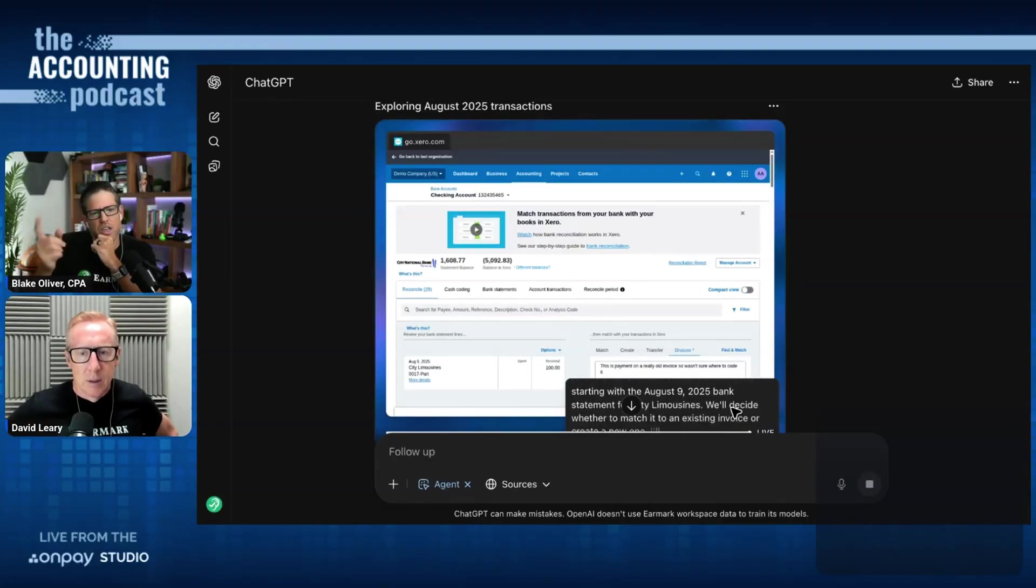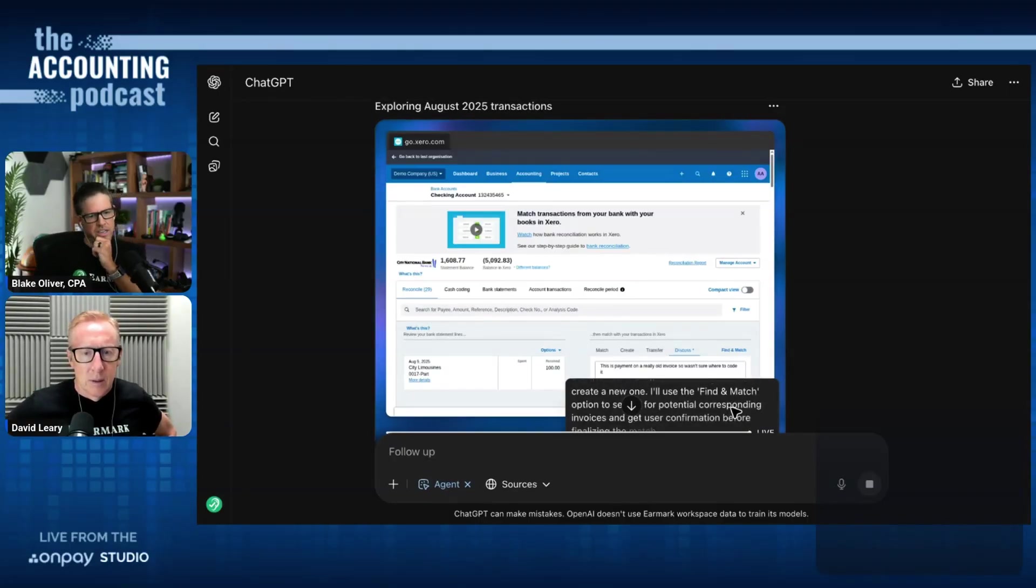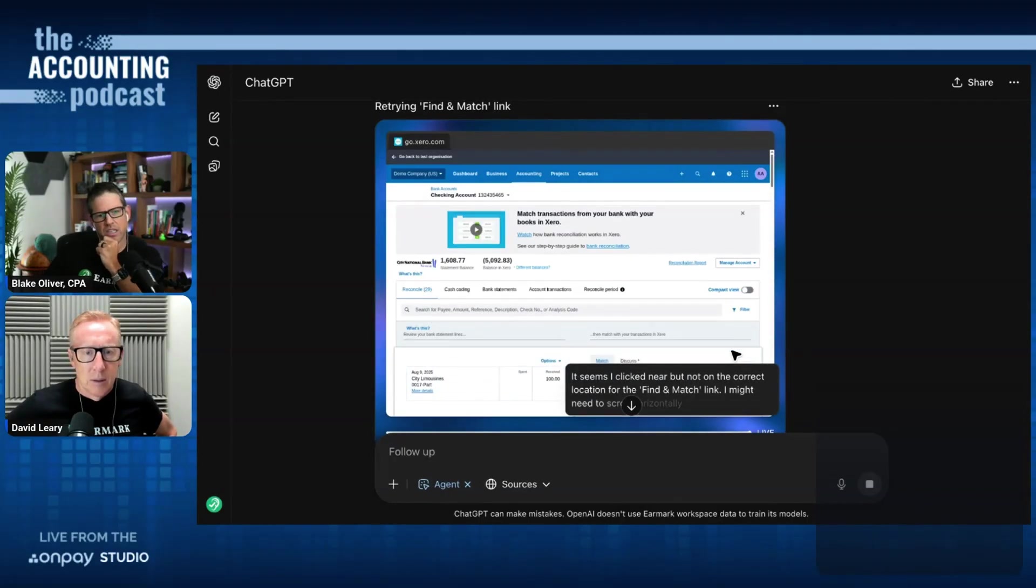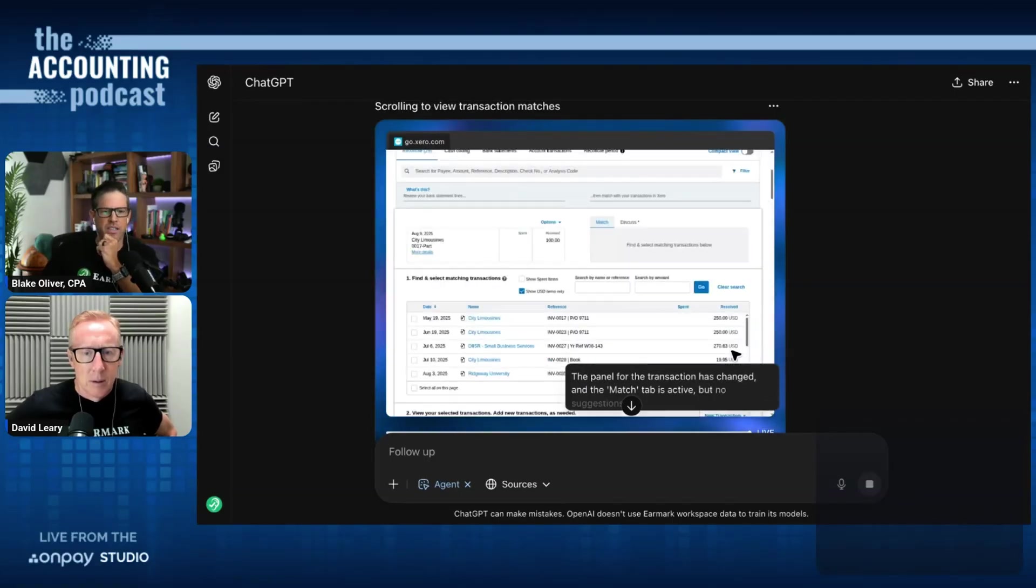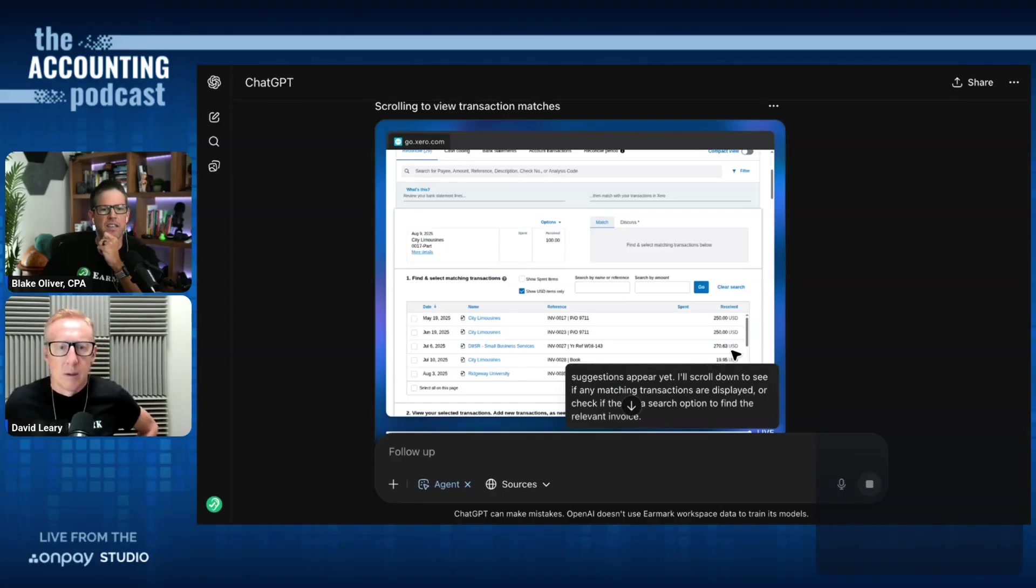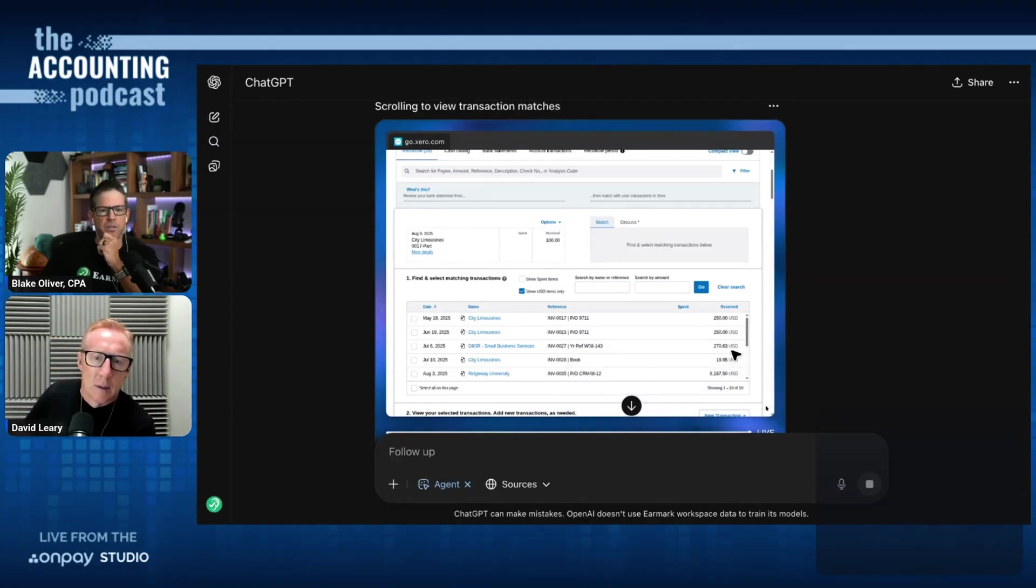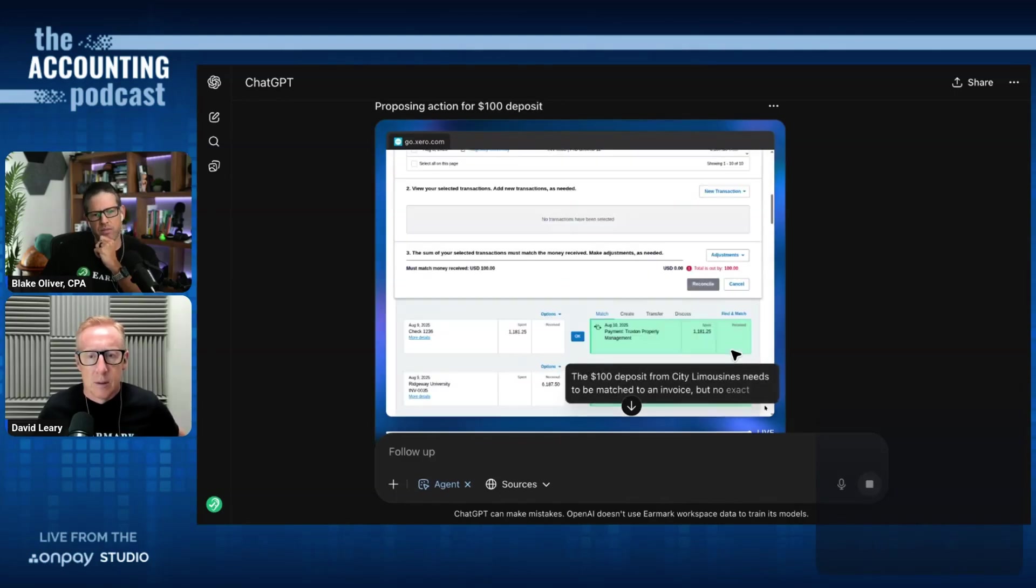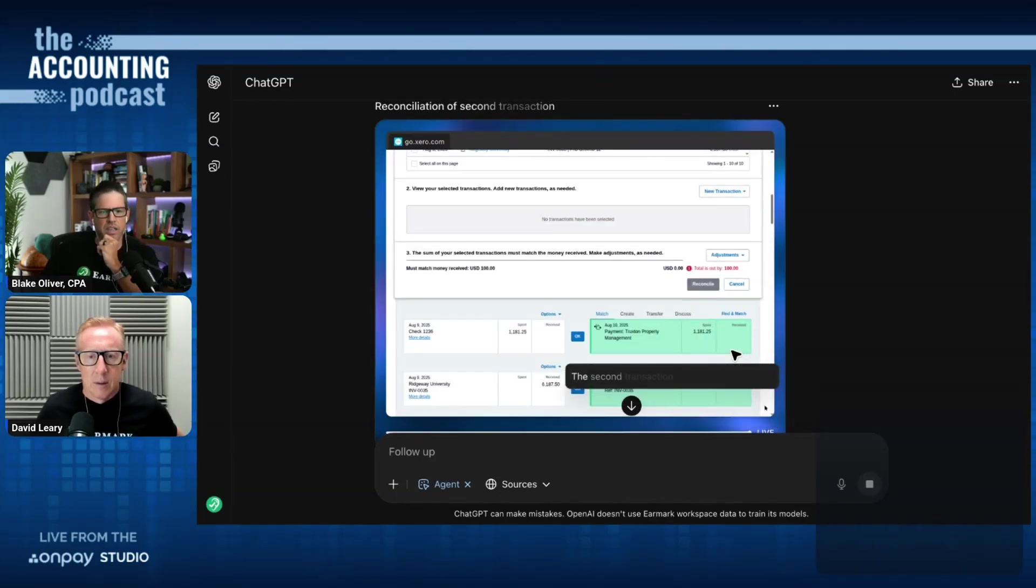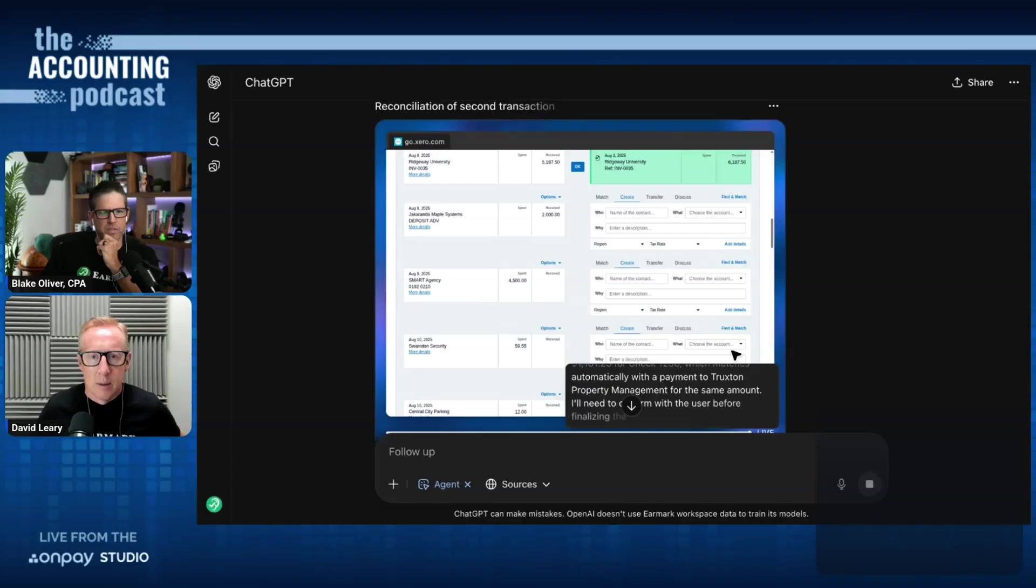So it's on the checking account right now, the screen where you match transactions. And it's looking at the city limousines deposit for $100 that's coming in on the bank feed. And it's trying to look for a match. It wants to match the $100 received to an invoice or to something else. And now it's moving on to the second transaction.